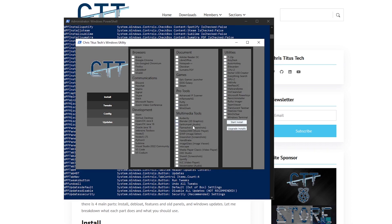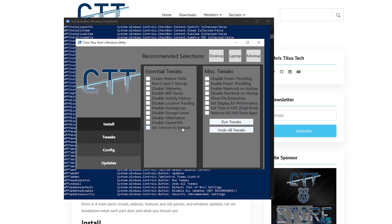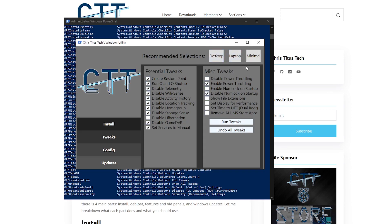But what we are more concerned with is actually the Tweaks tab, so opening that up will open up the Essential Tweaks as well as the Misc Tweaks. It also gives you three selections, for example, for desktop, these would be the recommended ones, for a laptop, these would be the recommended ones and for the minimal, these would be the recommended ones.